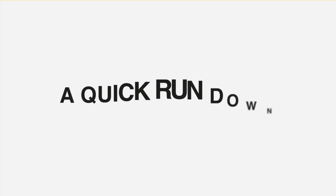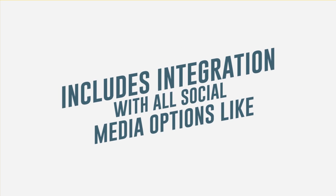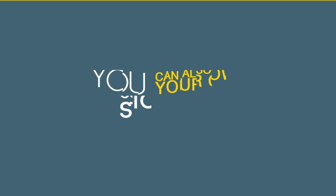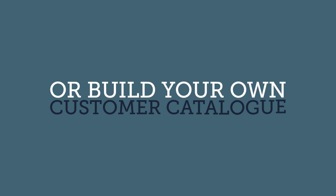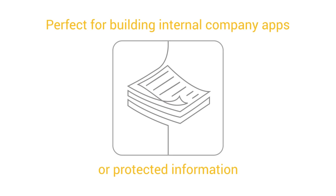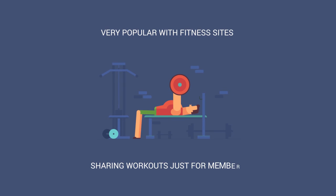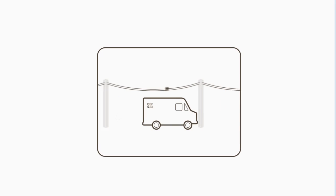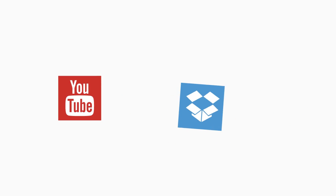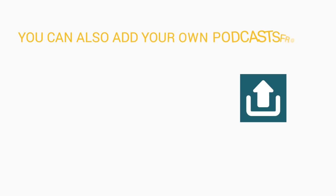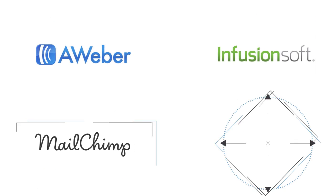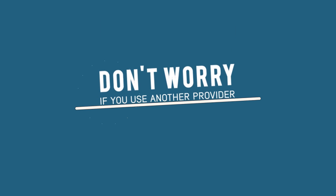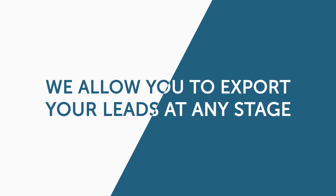We've just shown you seven of the 30 features available within Zappable and we are always adding more every single month. A quick rundown of our other features includes integration with all social media options like Facebook, Twitter, Instagram, and Flickr. You can also build your own commerce store with iTunes, Shopify, Amazon, or build your own customer catalog. Would you like to password protect a section of your app? No problem. We have a special members gate system perfect for building internal company apps or protected information, which is very popular with fitness sites, sharing workouts just for members. Building out a directory listing, which is perfect for realtors, automotive businesses, and many more. Upload videos from YouTube, Dropbox, or you can add your own. You can also add your own podcast from SoundCloud, RSS feeds, or upload your own MP3s. Collect names and emails with our opt-in builder. Integrates with Aweber, Infusionsoft, Mailchimp, and GetResponse. And even if you use another provider, don't worry. We allow you to export your leads at any stage.